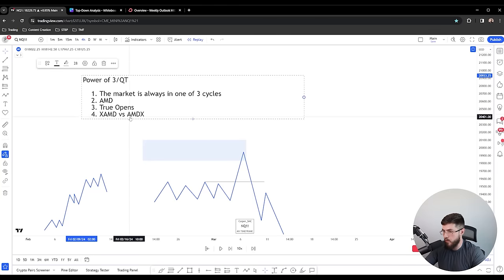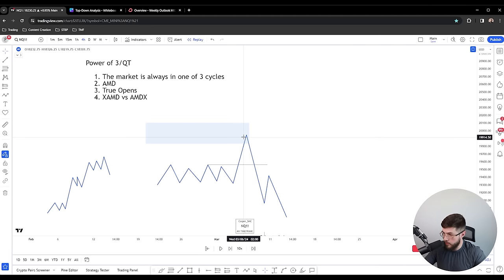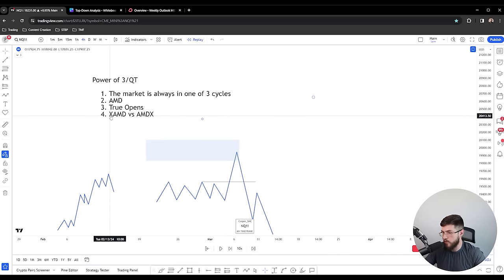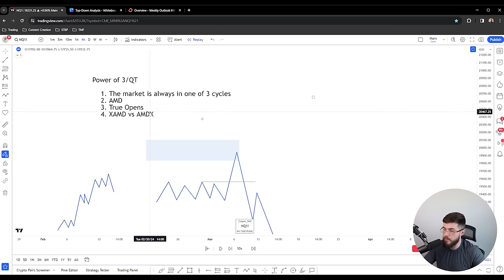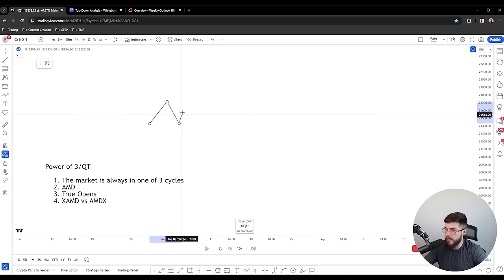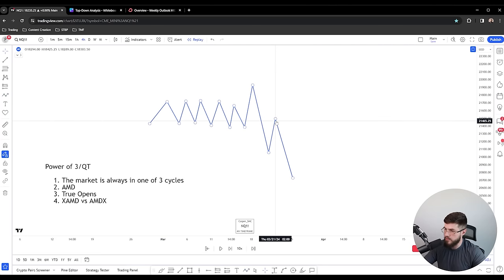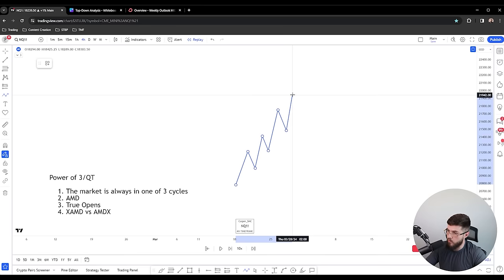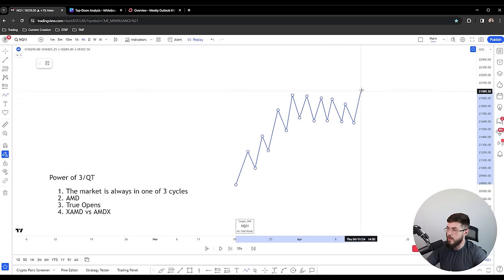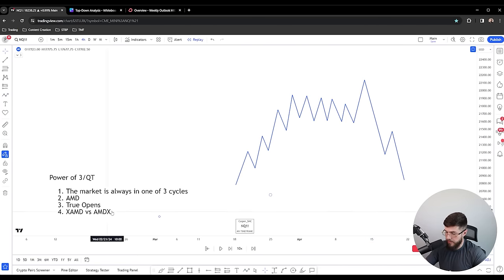AMD X stands for reversal or continuation, then accumulation, manipulation, distribution. You can predict whether the market is likely to push or consolidate. If the market consolidates during the Asian session, you're likely to get a manipulation against your bias in the London session, and then a retracement during New York — that's AMD X. If the Asian session was rallying, expect consolidation in London and a liquidity run in New York, then the market continuing or reversing depending on whether it's hit its higher timeframe target.